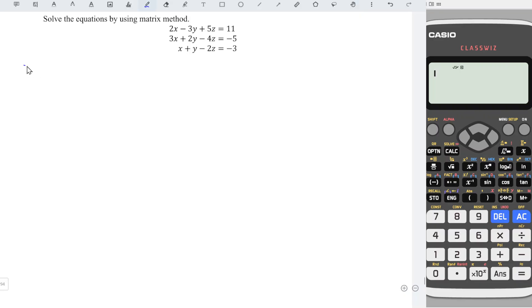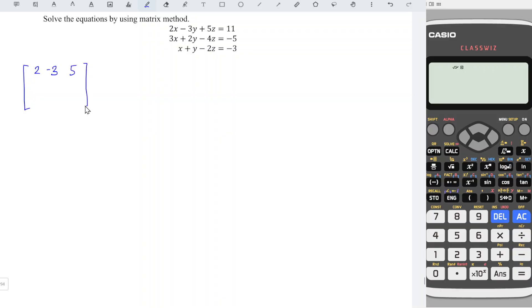First, copy all the coefficients into one matrix. We have 2, minus 3, 5 for the unknowns x, y, and z respectively.